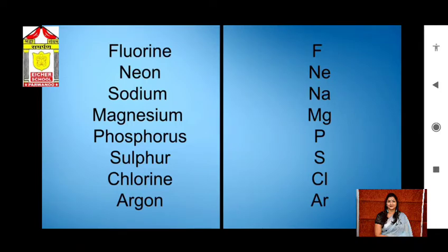Continuing the chemical symbols — Sodium: Na, Magnesium: Mg, Phosphorus: P, Sulphur: S, Chlorine: Cl, and Argon: Ar.